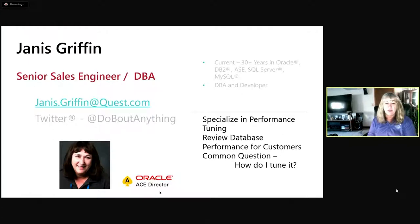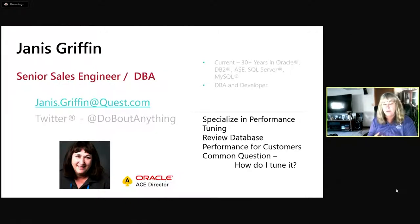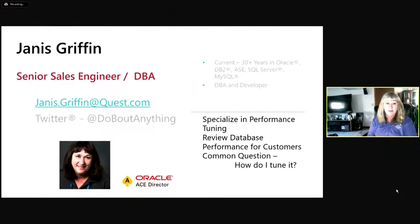I had to step down from the Oracle Ace directorship this year because of COVID — I'm not making as many presentations and not out there in front of the public. I came to Quest about two years ago, having worked with many other monitoring tool companies. I really love Quest, and I always specialize in performance tuning.